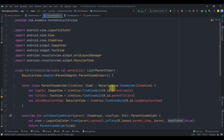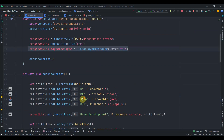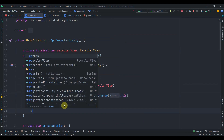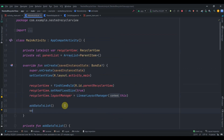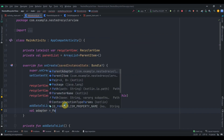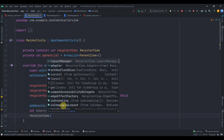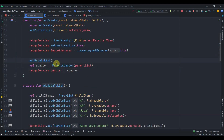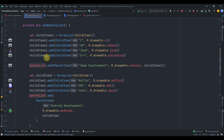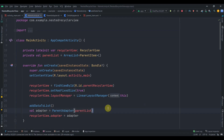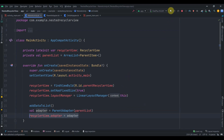Back in MainActivity I'll create val adapter = ParentAdapter(parentList) and set recyclerView.adapter = adapter. So the addDataToList function populates parentList, that list is passed to ParentAdapter, and the adapter is set on the RecyclerView. I think everything is in place — I'll click the Run button to see if it's working.